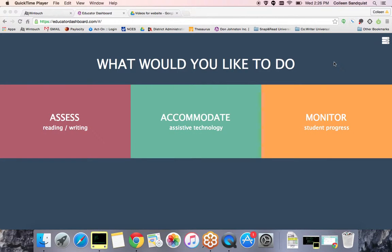As an educator, it's your responsibility to get the universal tools into the hands of your students. I'm going to show you just how easy it is to create a code for CoWriter Universal.